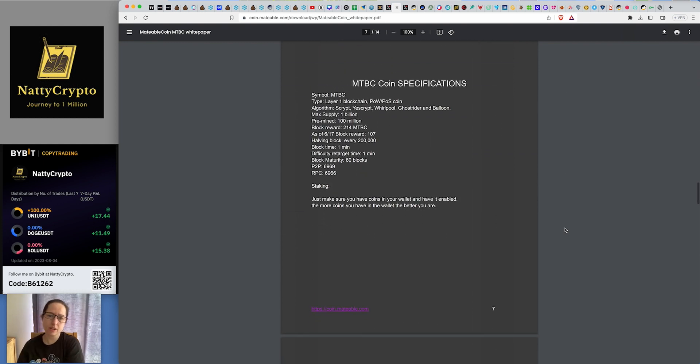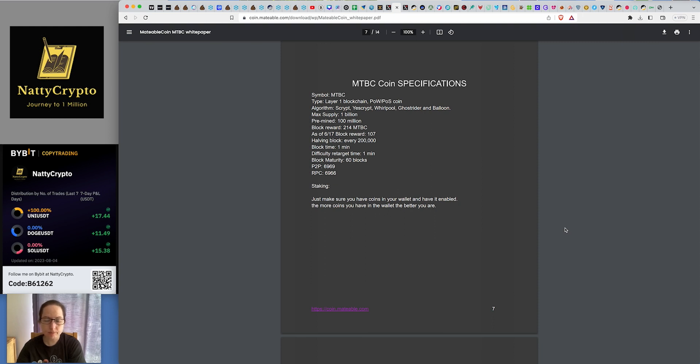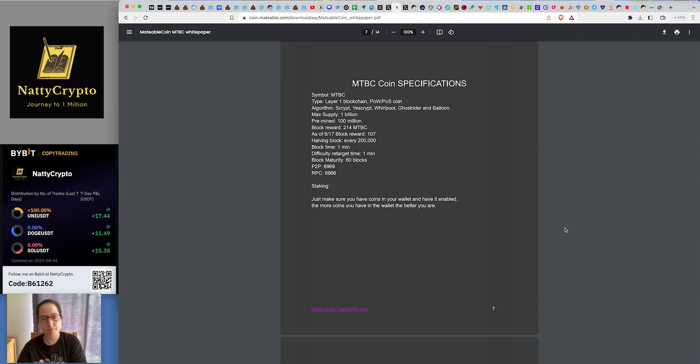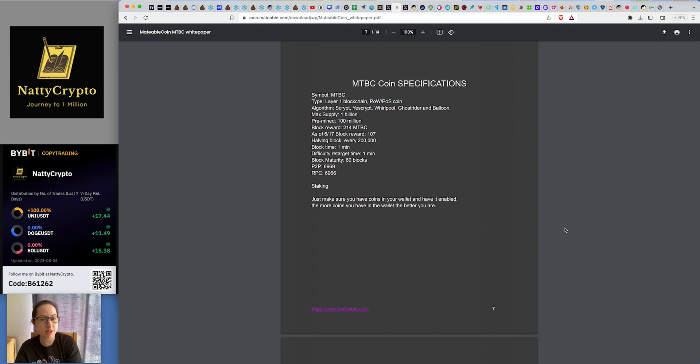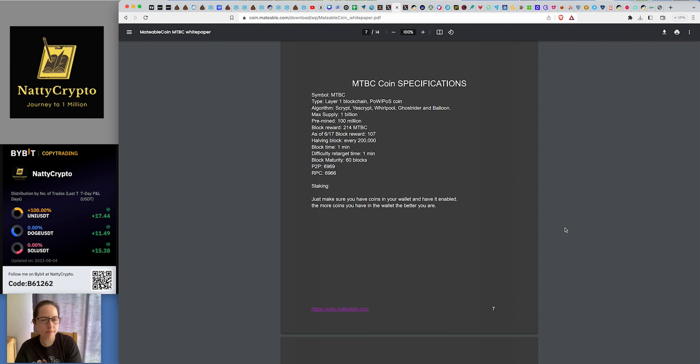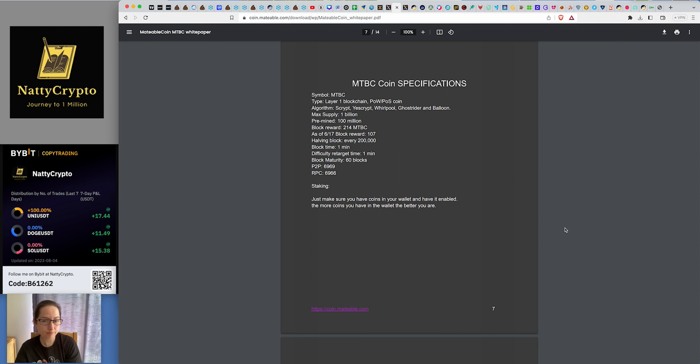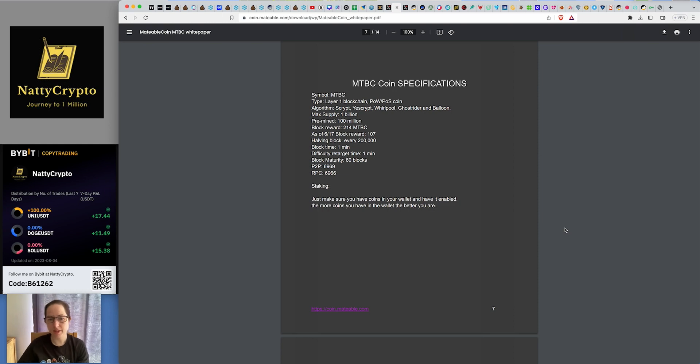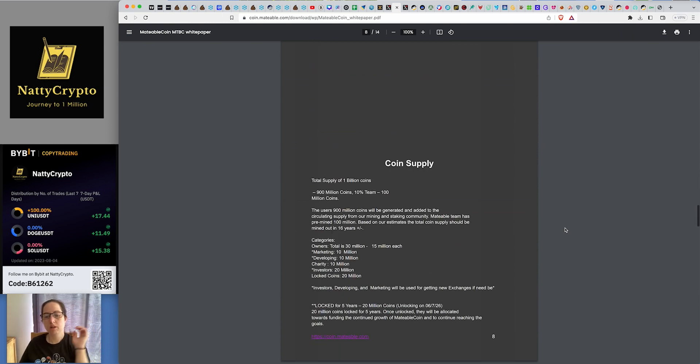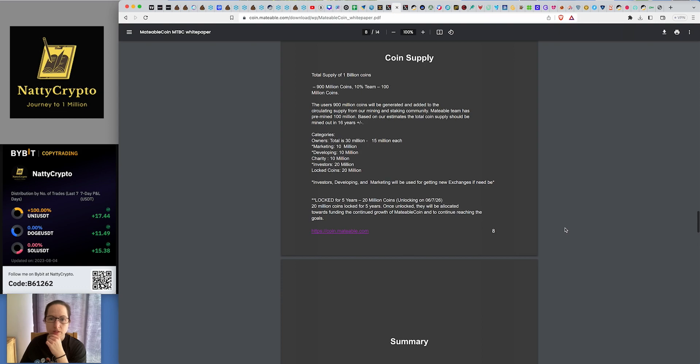Coin specifications. There's a layer one blockchain, proof of work and proof of stake. That's the algorithm it works on. Max supply is one billion. They've pre-mined a hundred million. Block reward is 214 per block. As of 670, block reward 107. So 17 blocks gets you to 214 if I did my calculations properly. They do a half a block every 200,000 MTBC. Block time, one minute. So you get 214 MTBC per minute. That's quite a lot. Block maturity, 60 blocks. Staking, just make sure you have coins in your wallet and have it enabled. The more coins you have in your wallet, the better you are.